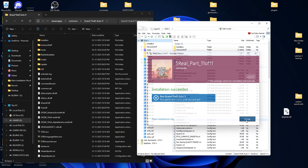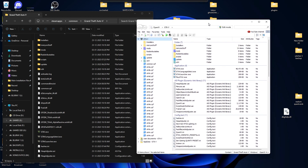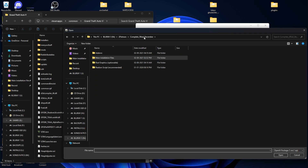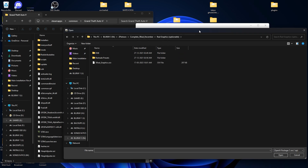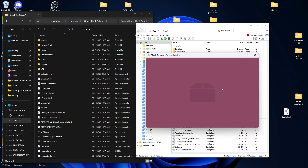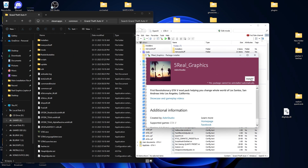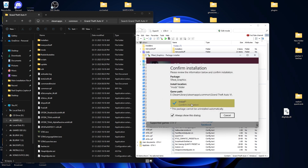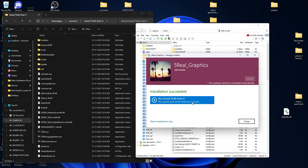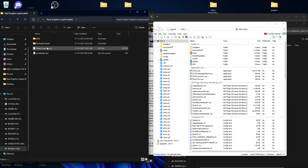We have successfully installed all 11 OIV files from the main packages. Now we are going with the graphic mod — this is the 5 Real graphic mod. Select the OIV version, then open the Install Mods folder and install it. For the ENB and config graphic settings, I will make a separate video, so no worries. The main graphic package is now installed.